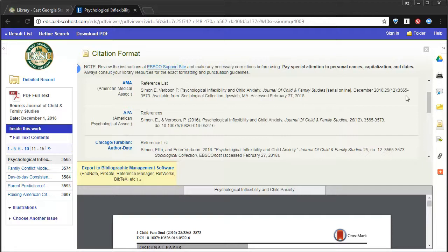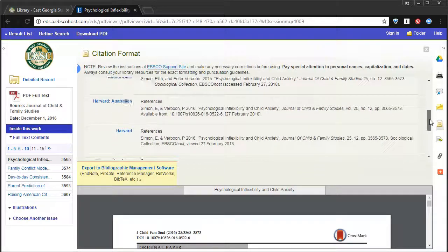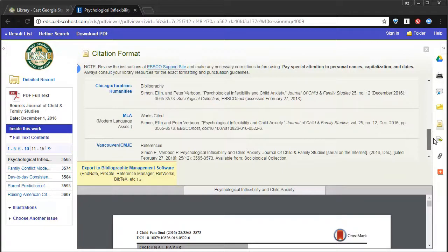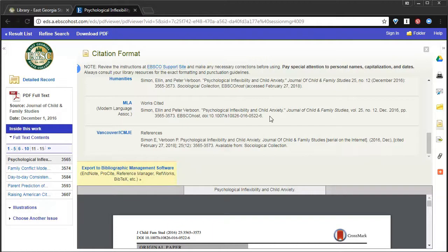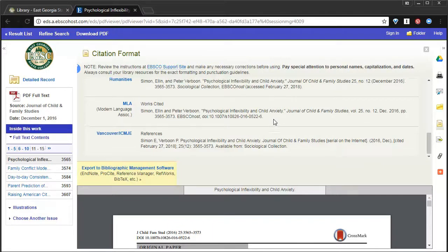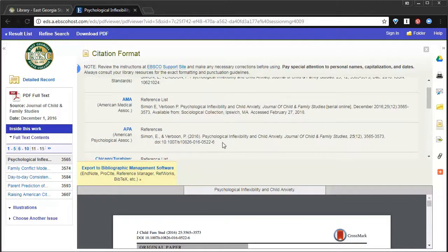You can look through the citations, find the relevant style, and there's the citation. If you wanted to do MLA, or your professor requested that you use MLA, here's the citation. Or, if your professor preferred APA, here's the citation.